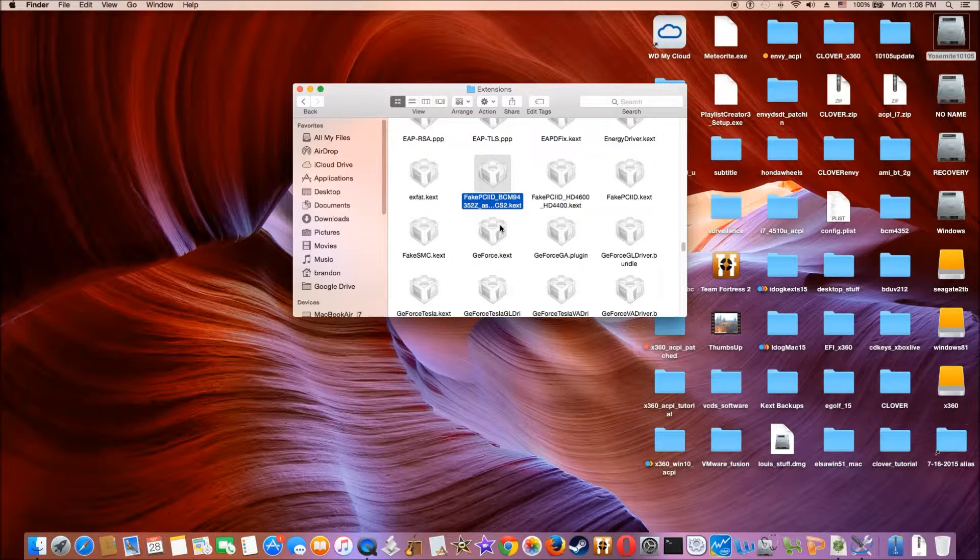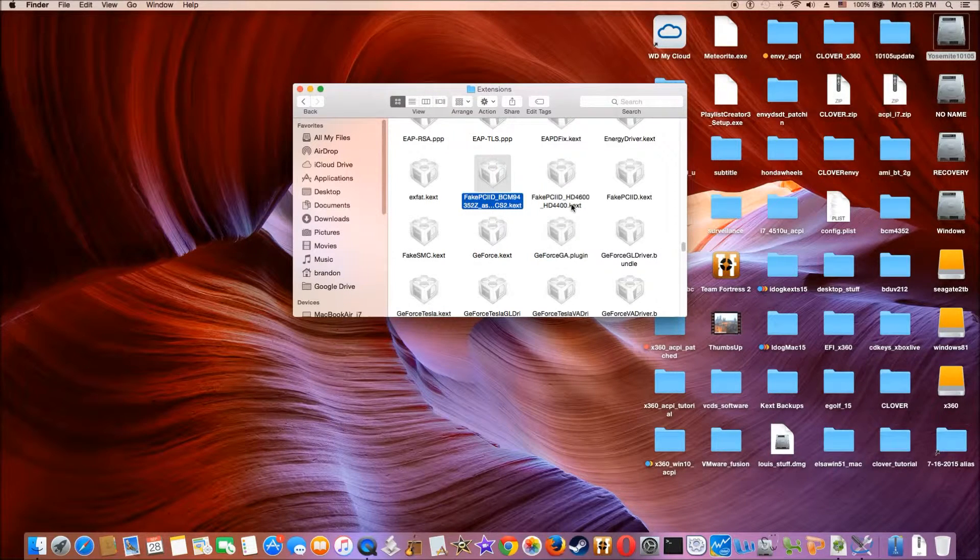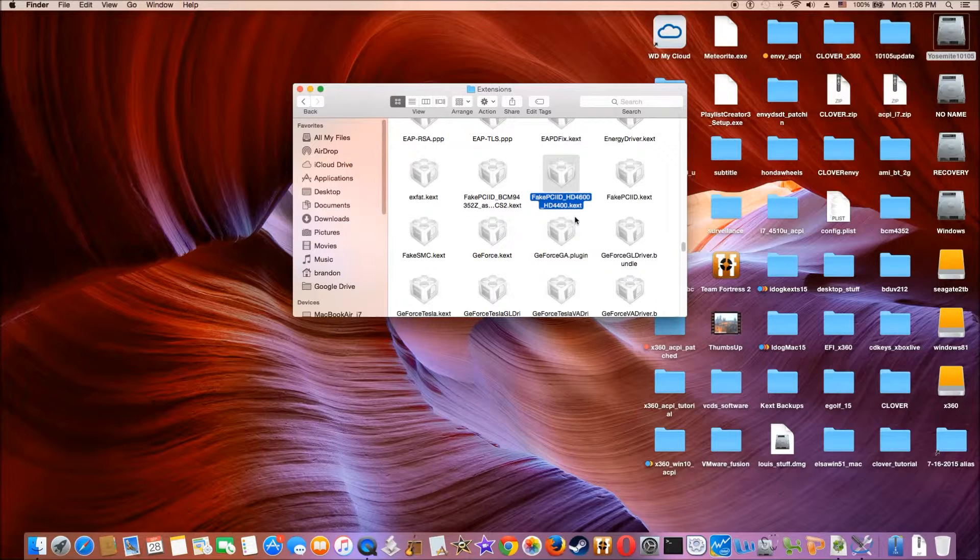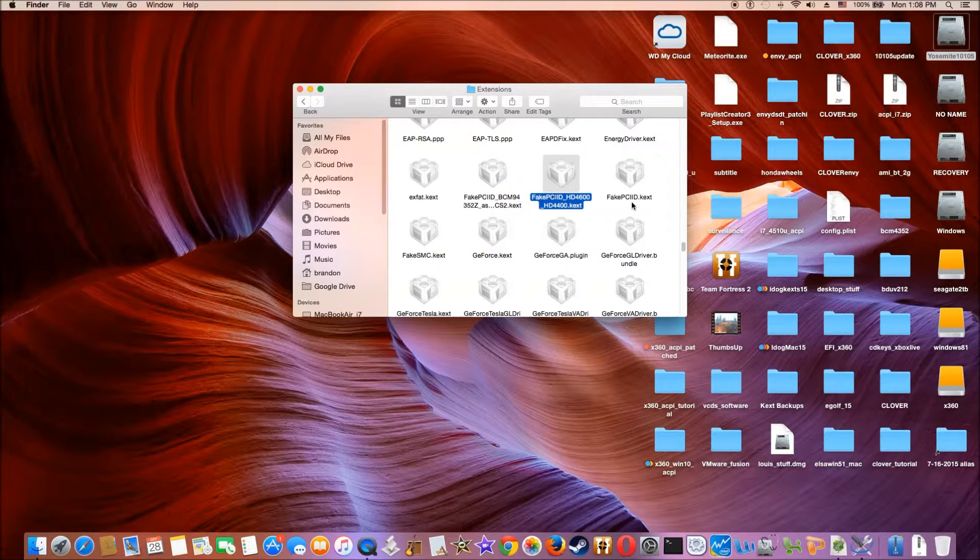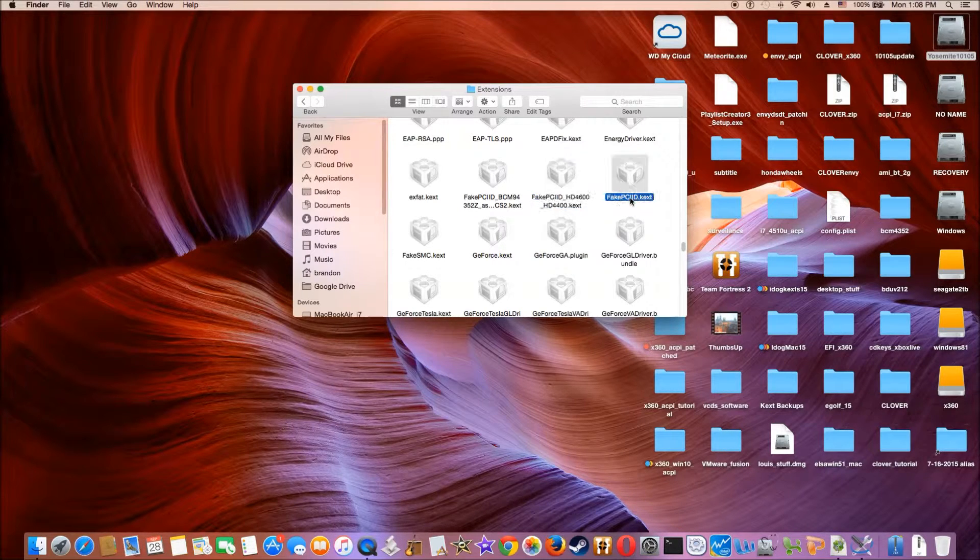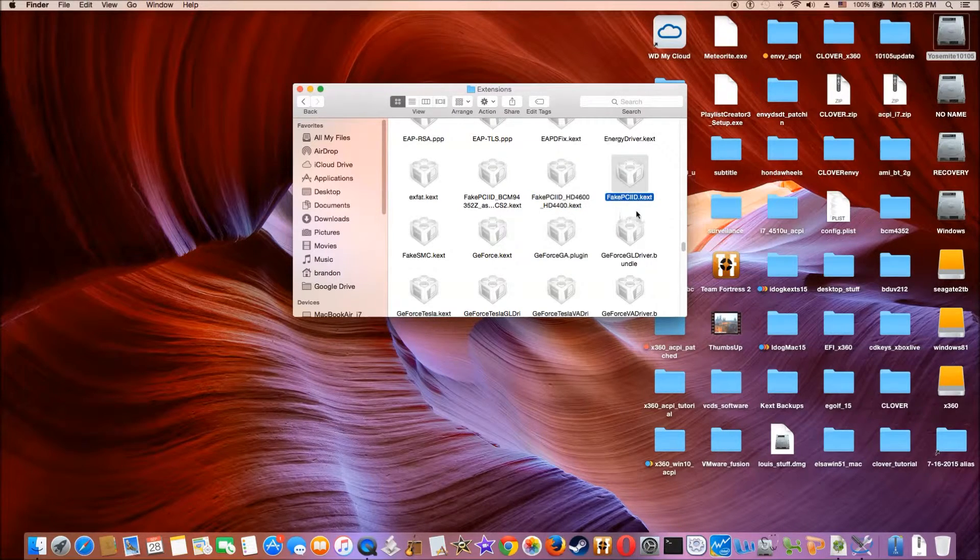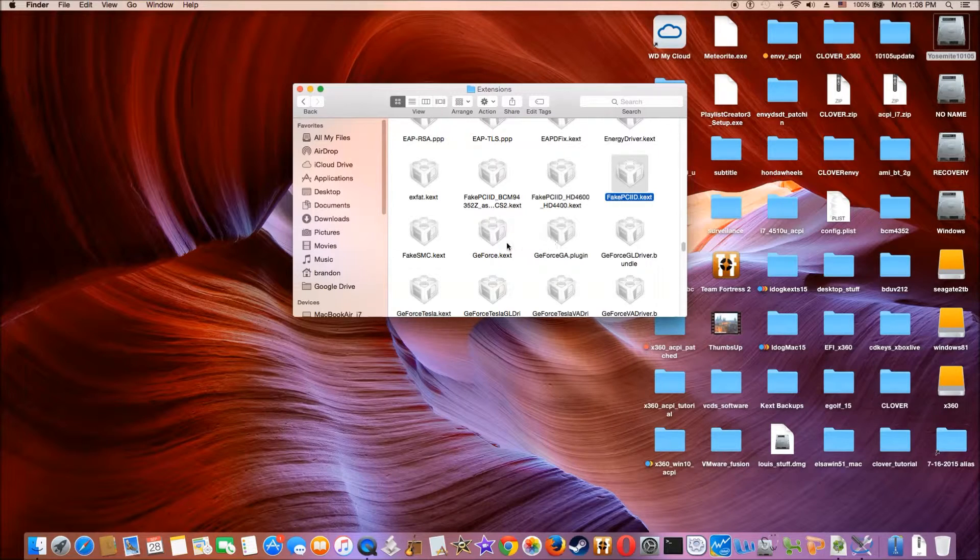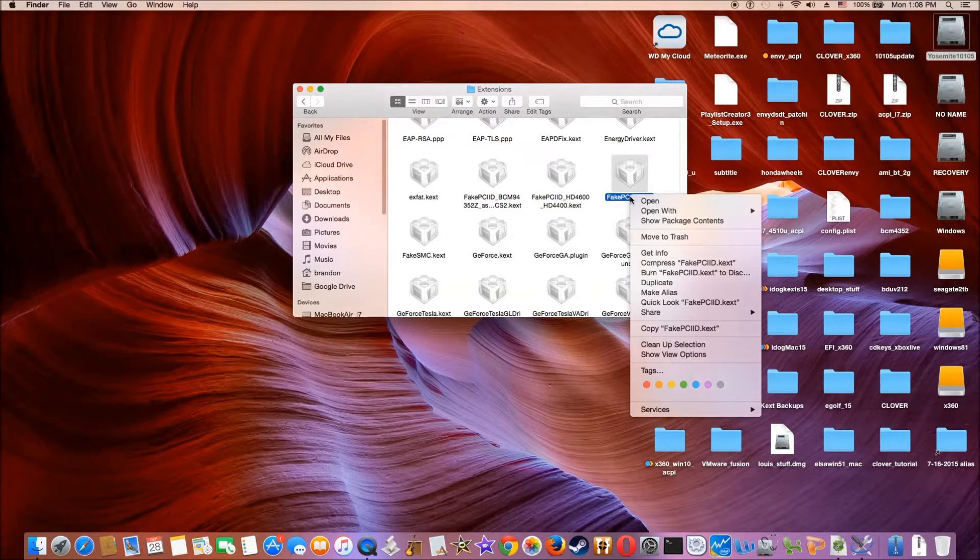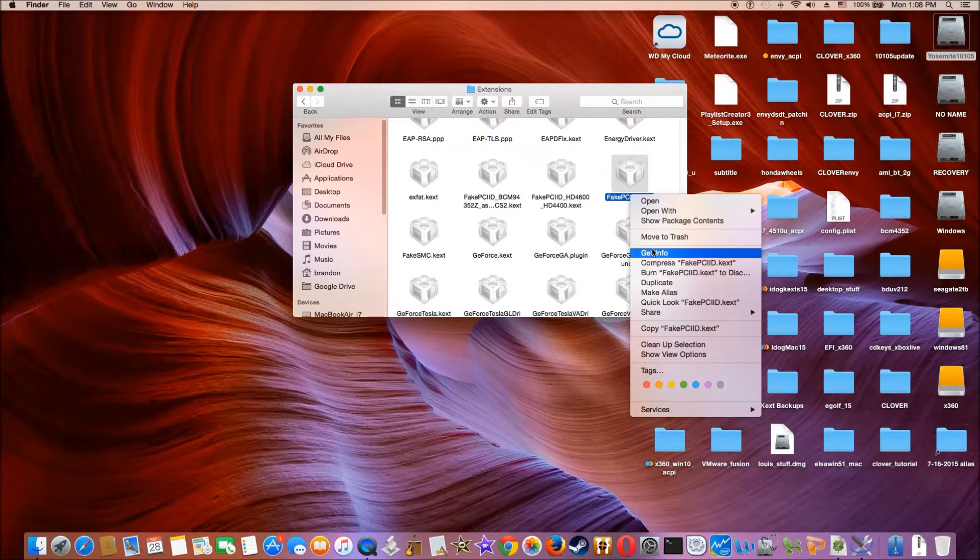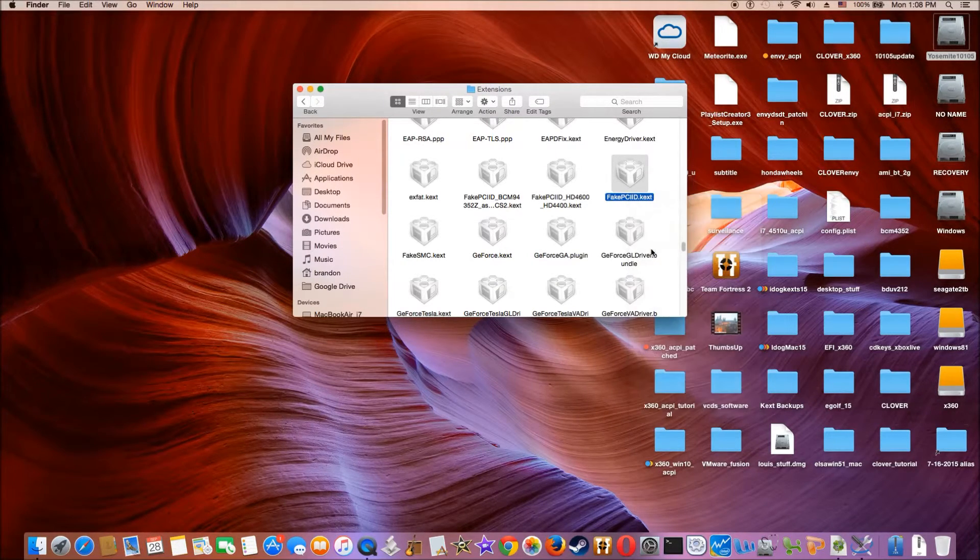And we need to put fake for the Broadcom, HD for the 4400, effect PCI. Make sure these are 1.2 version.